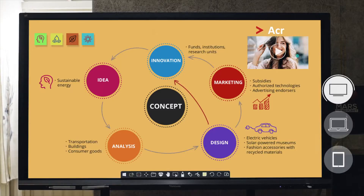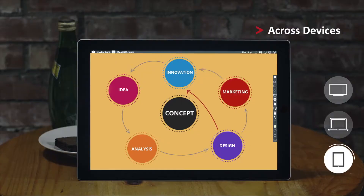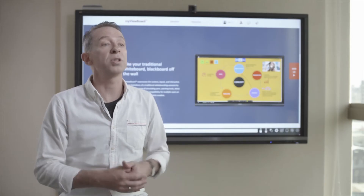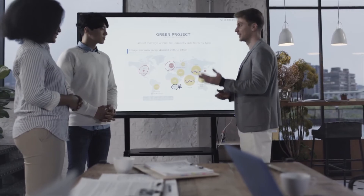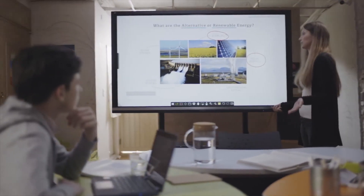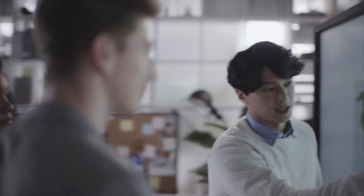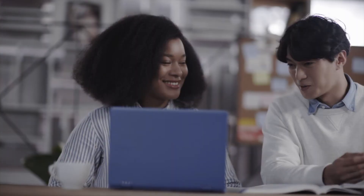Meetings are expensive and classrooms need to be engaging. Creativity is a much needed resource for not only companies, but students as well. The MyViewBoard platform encourages engagement in the classroom and the workplace for more effective creativity.